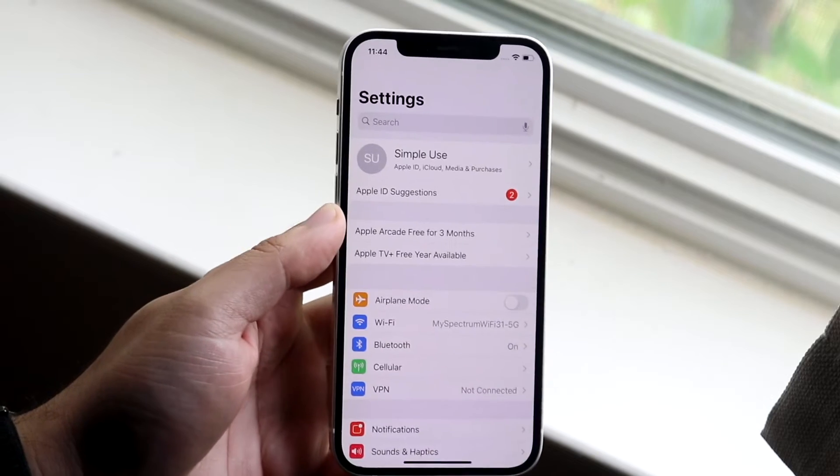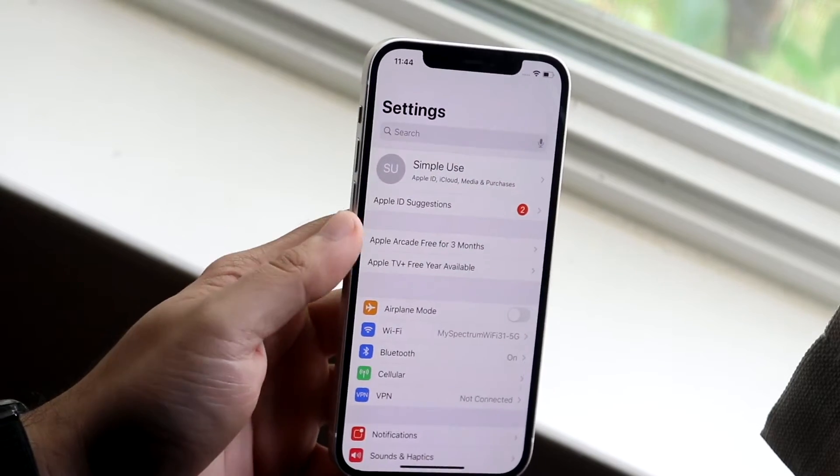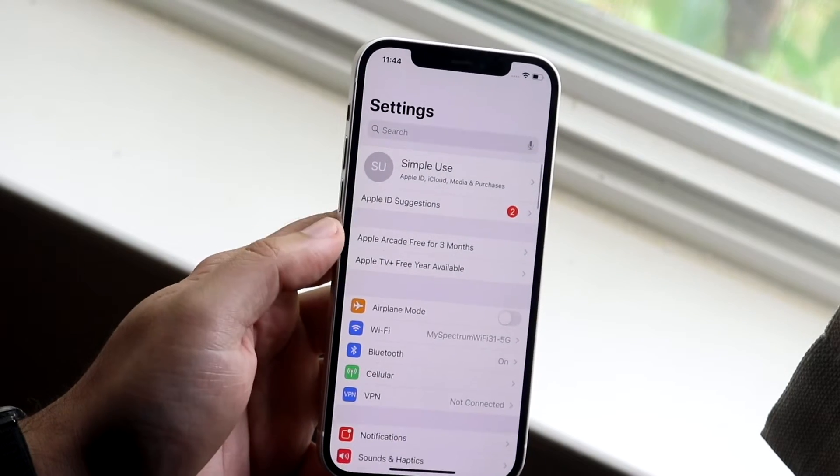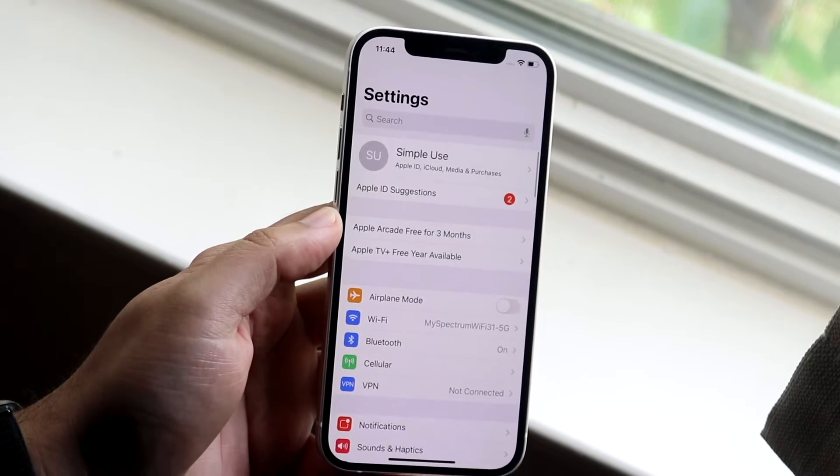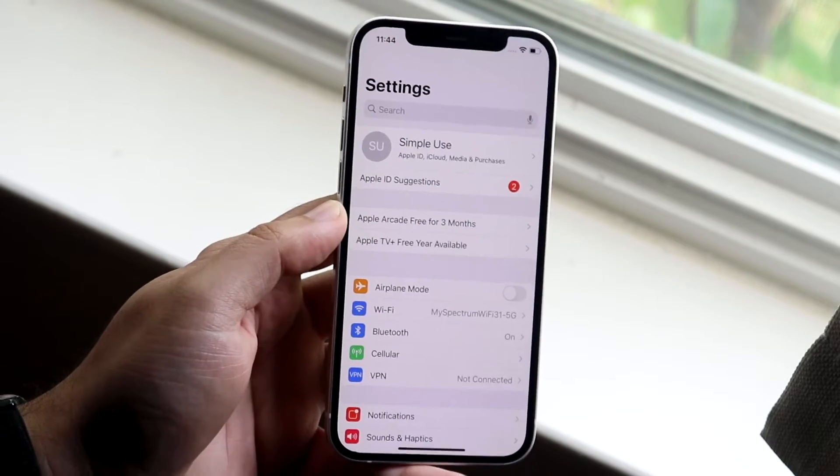So if you're the rightful owner of that iCloud account, all you want to do is make your way over to your Settings app just like so.